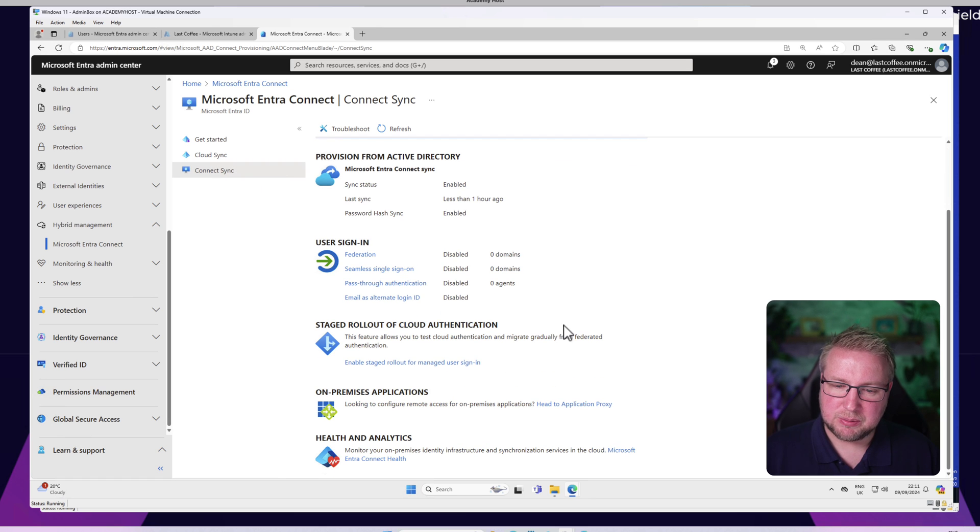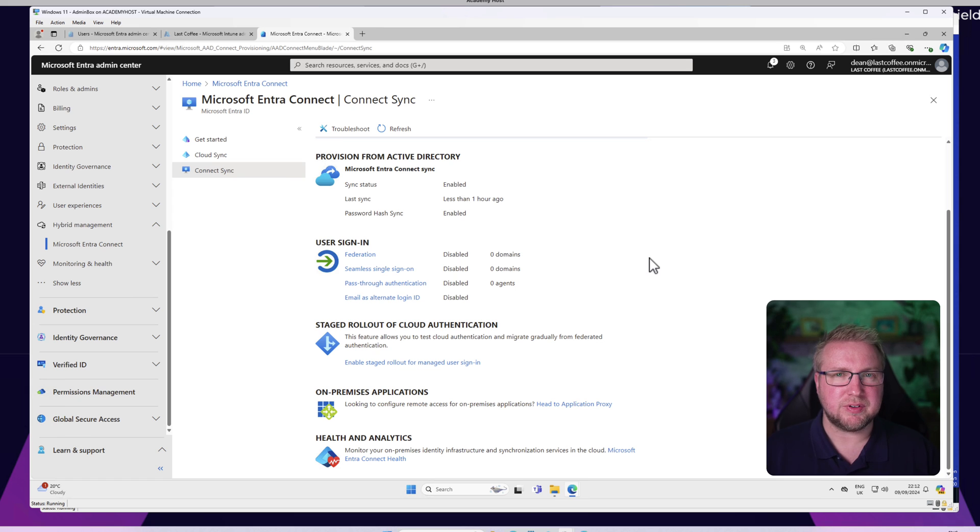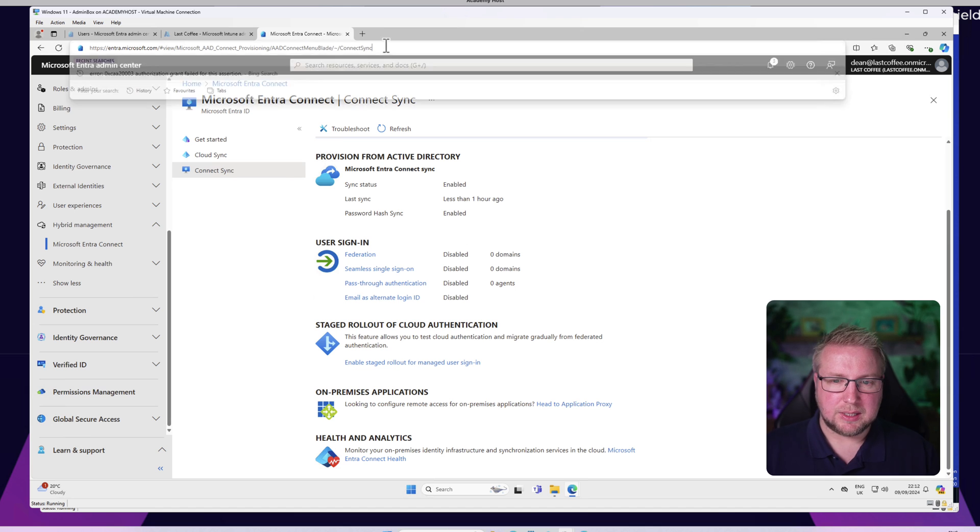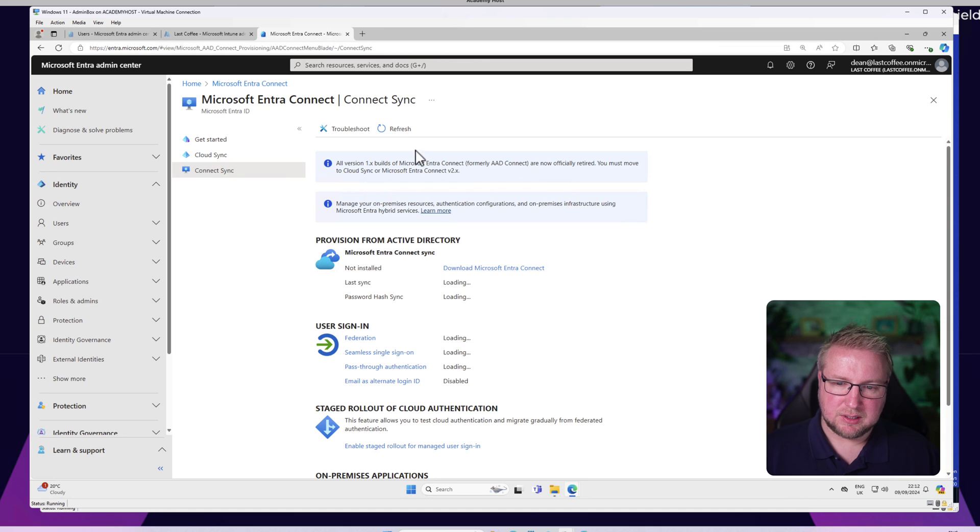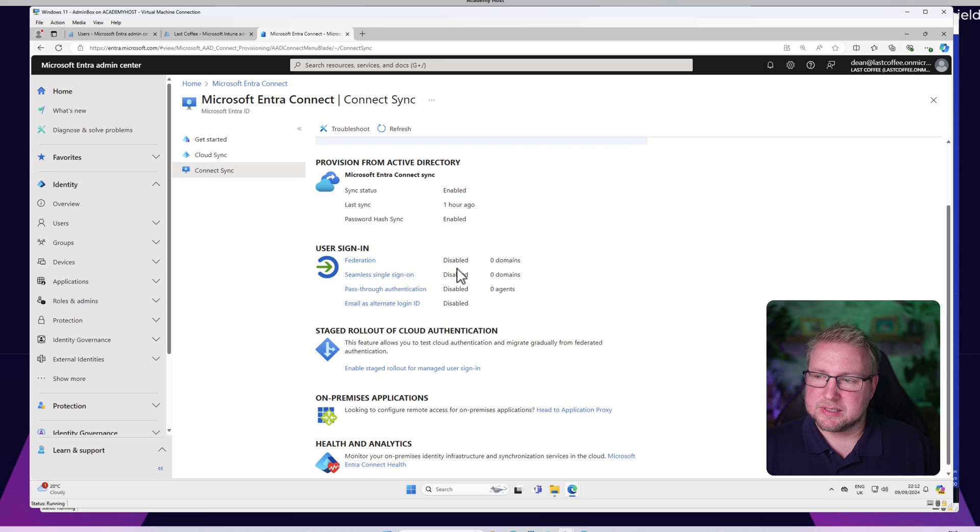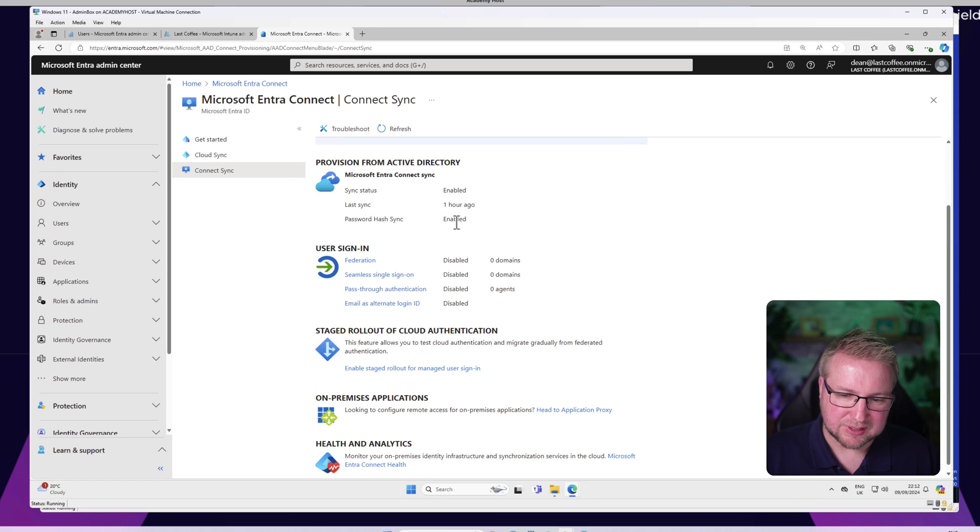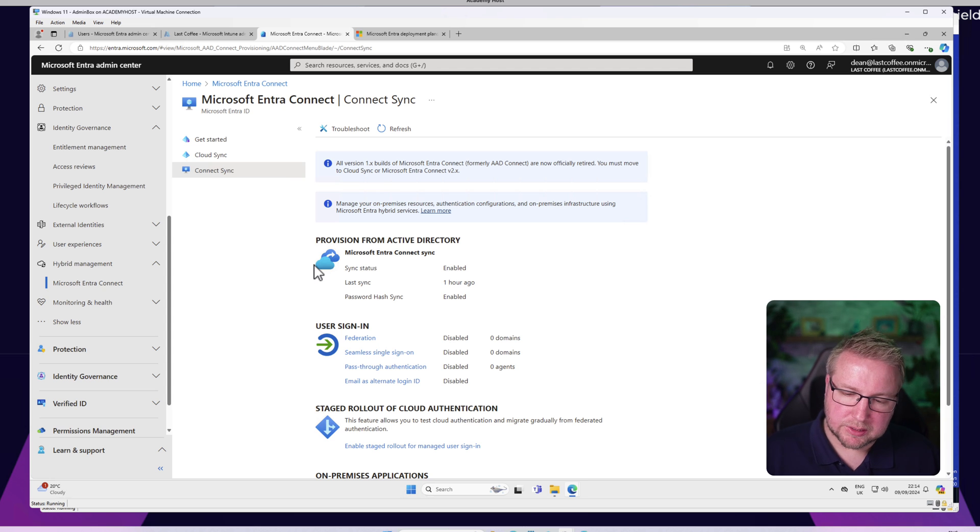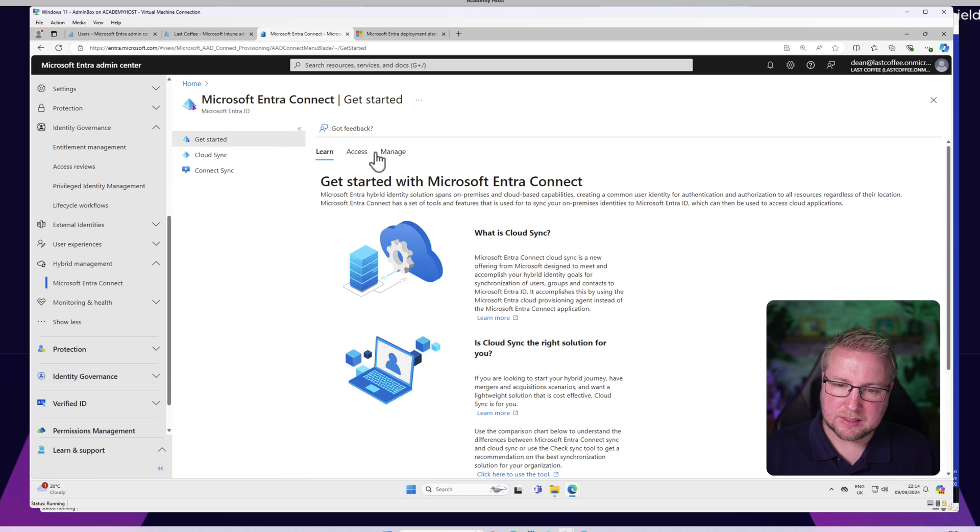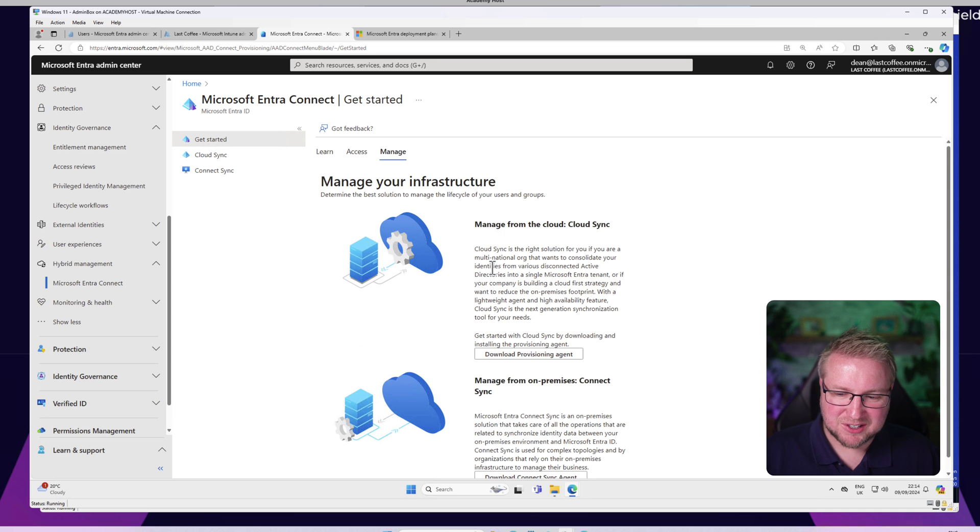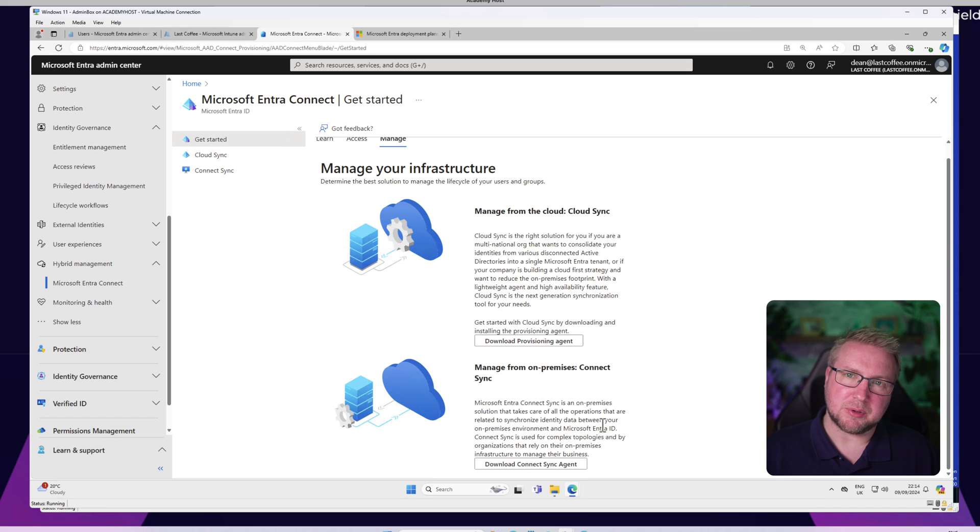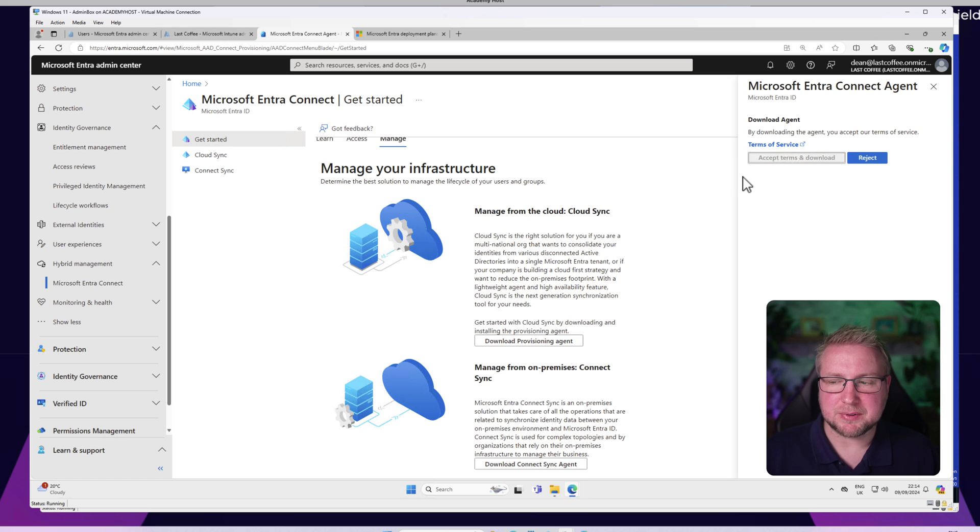Connect Sync is where I'm going to go. It's not really super easy to configure - there's a few steps we need to follow, but I'm going to go through it. In access management we have the choice between Cloud Sync and Connect Sync. I'm going to go with Connect Sync. We're going to download the sync agent, accept the terms and download it.